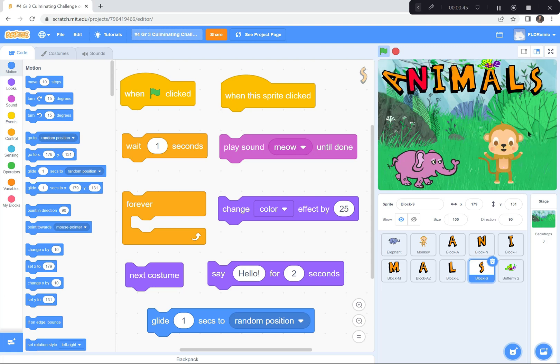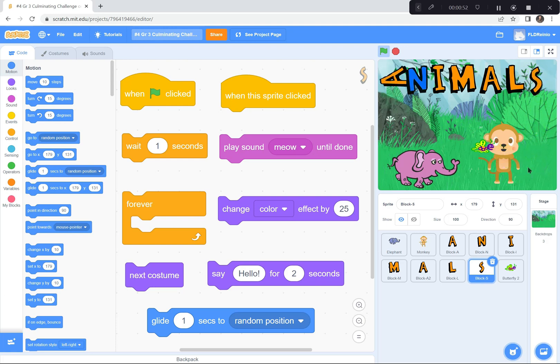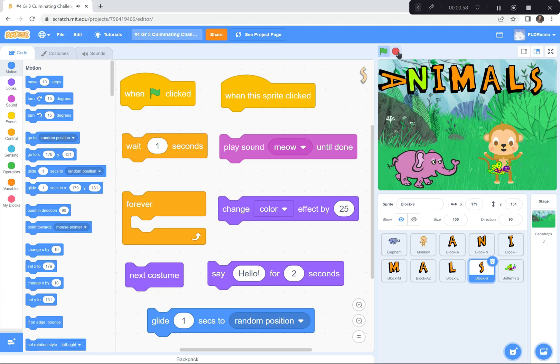The monkey is changing costumes over and over again forever. The butterfly is gliding around all over the screen. And watch what happens if you click the butterfly. Music starts. Yeah, when you click the butterfly, music starts and it goes on forever.